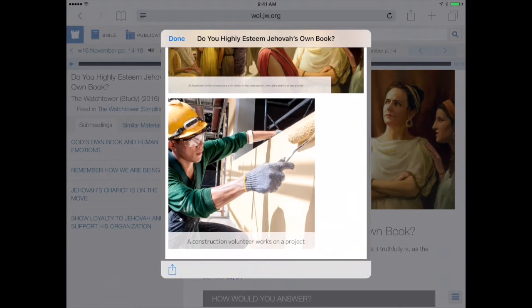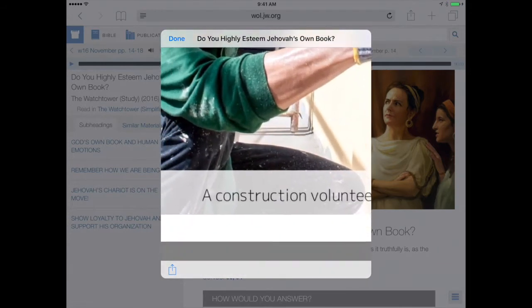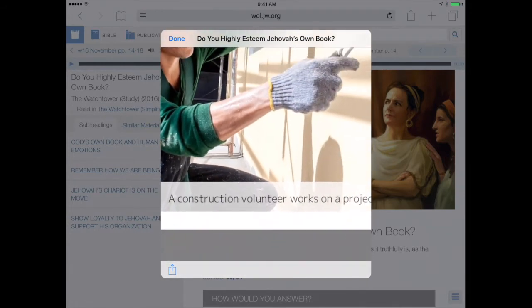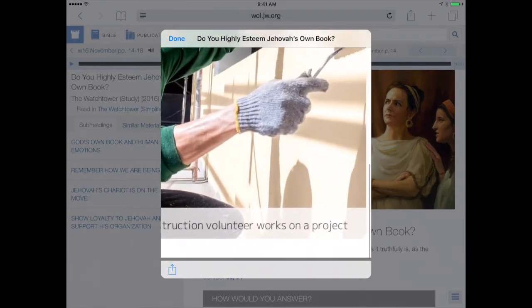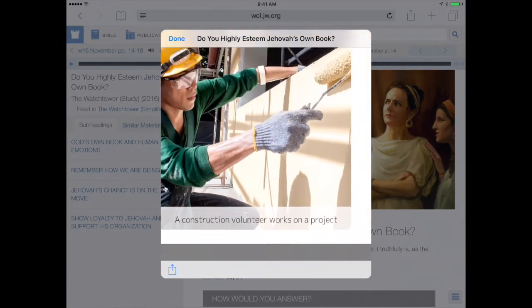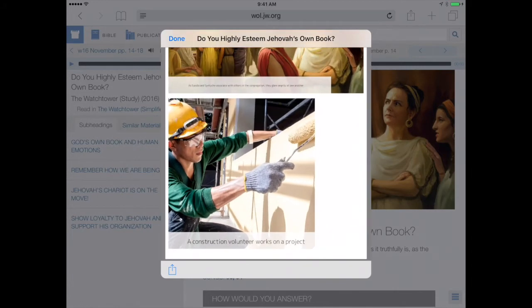For the second picture, it says 'a construction volunteer works on a project' — that's a little bit different than what's described in the article, or just a different way of saying the same thing.